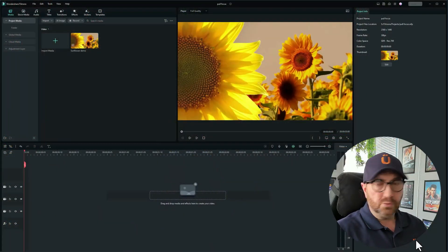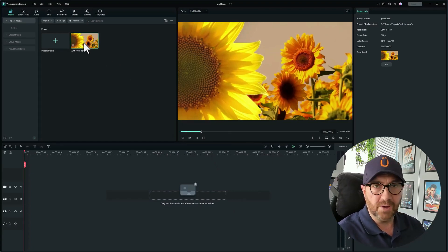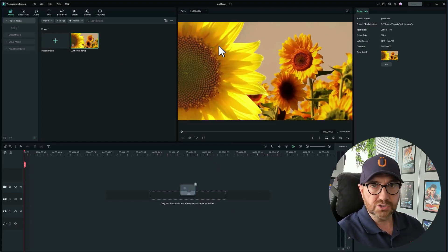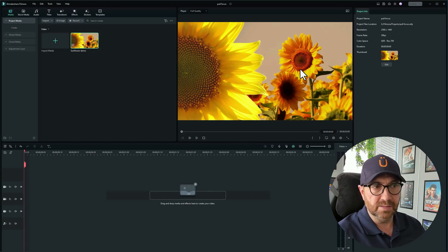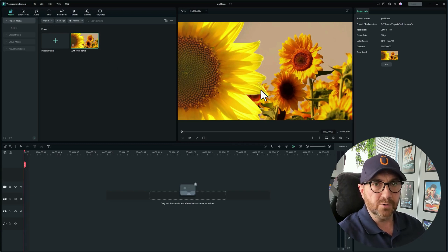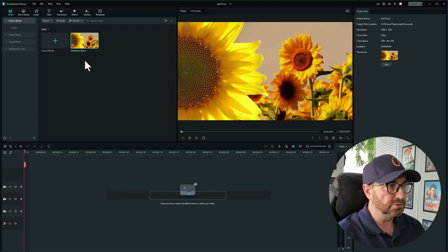Let's jump into Filmora. I currently have this video of a sunflower, a large sunflower in the foreground and sunflowers in the rear, and they're both in focus at the moment. I'm going to create this pull focus effect, so let me drag that down onto the timeline.